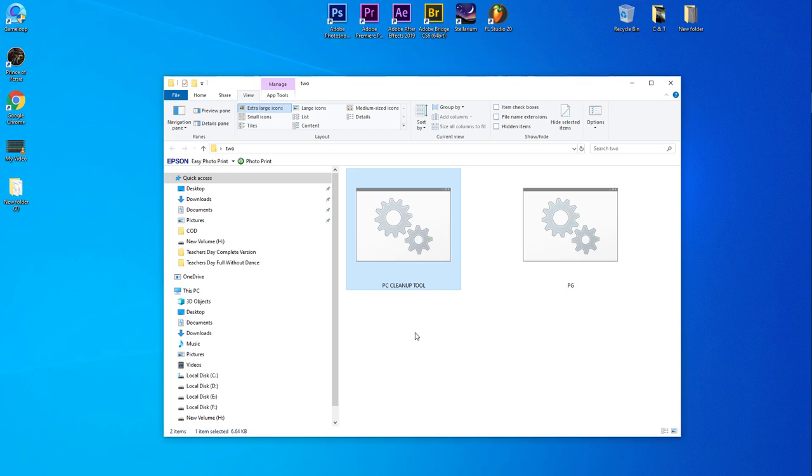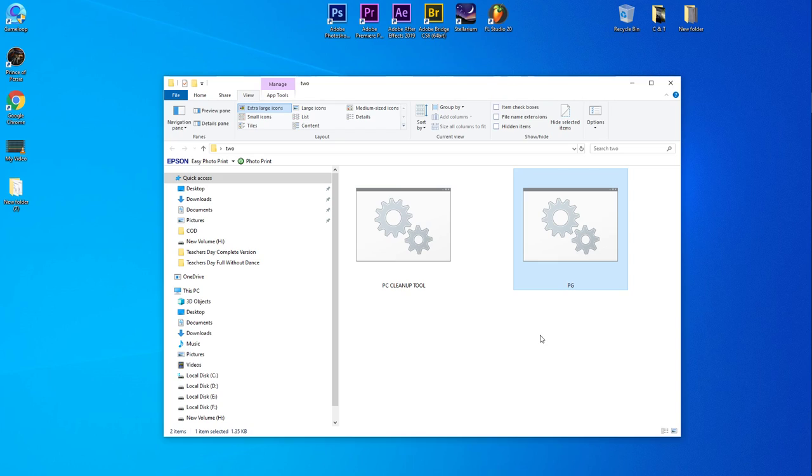The first one is called PC Cleanup Tool. You can use this tool to clean up your PC junk files or any kind of disk cleanup things. And the second one is Password Generator, so if you want to generate a strong password you can use this tool.